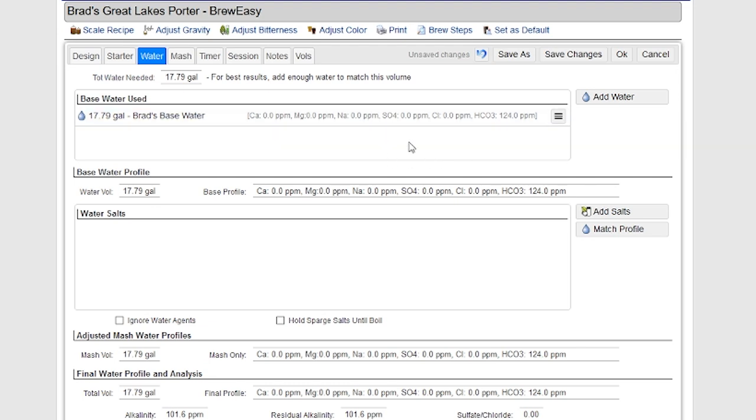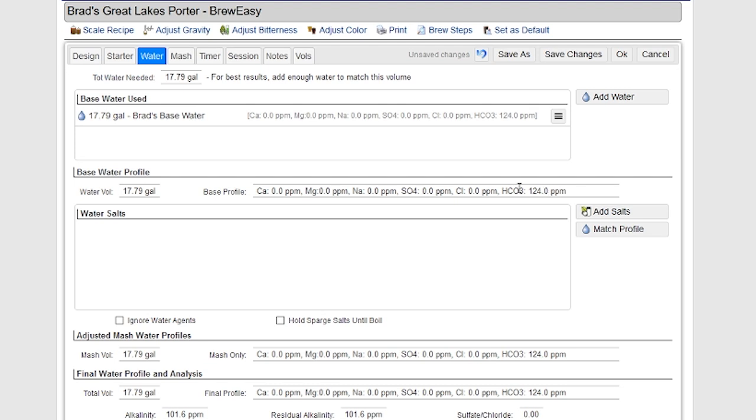If I had harder water though, I could, for example, blend or dilute my water with distilled water. And I could put a mix of waters up here. I could put, for example, 10 gallons of my water and 5 gallons of distilled water. And it would combine those two and give me the combined profile here in the base profile. So it is pretty flexible. You can actually mix different types of water if you want right in the system.